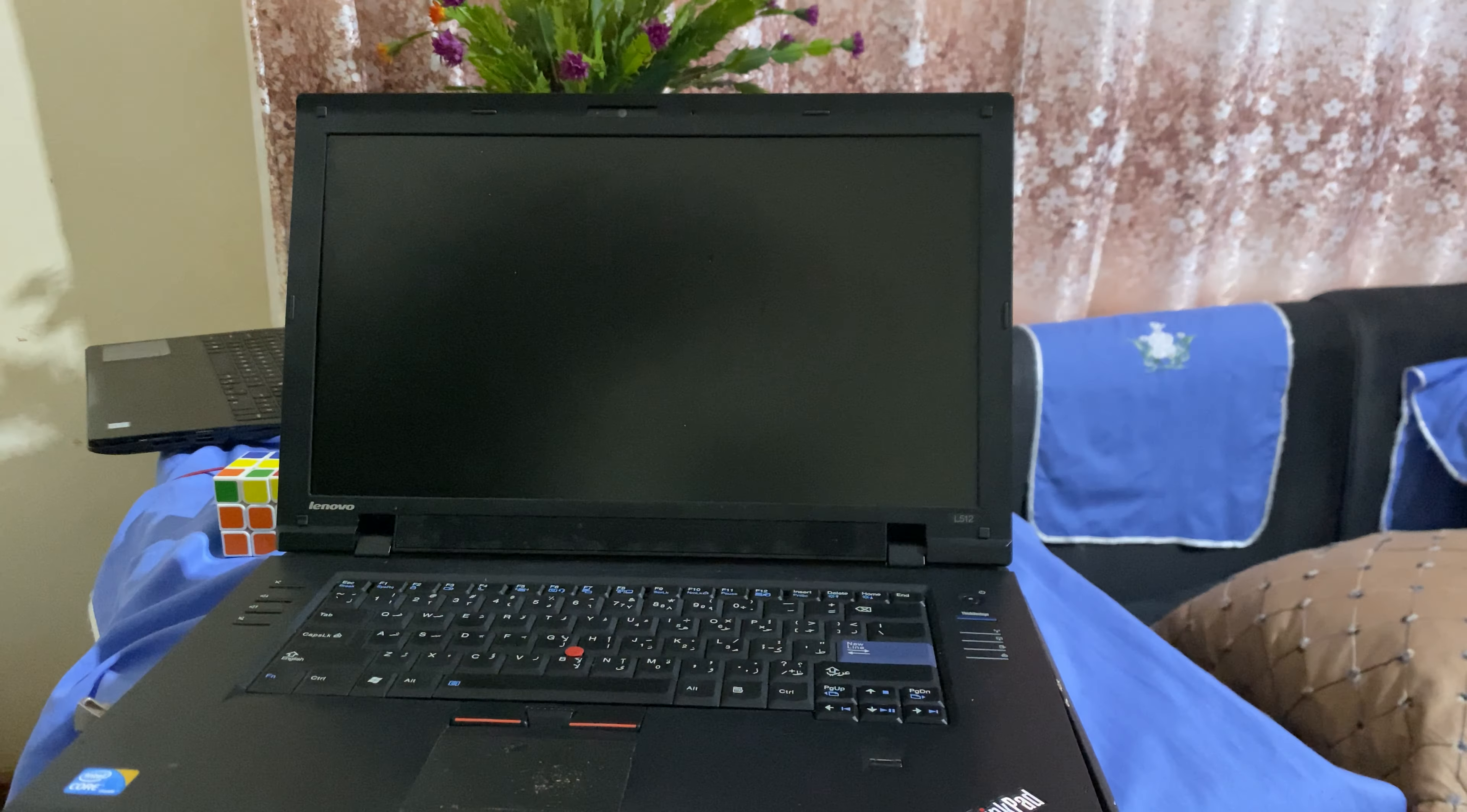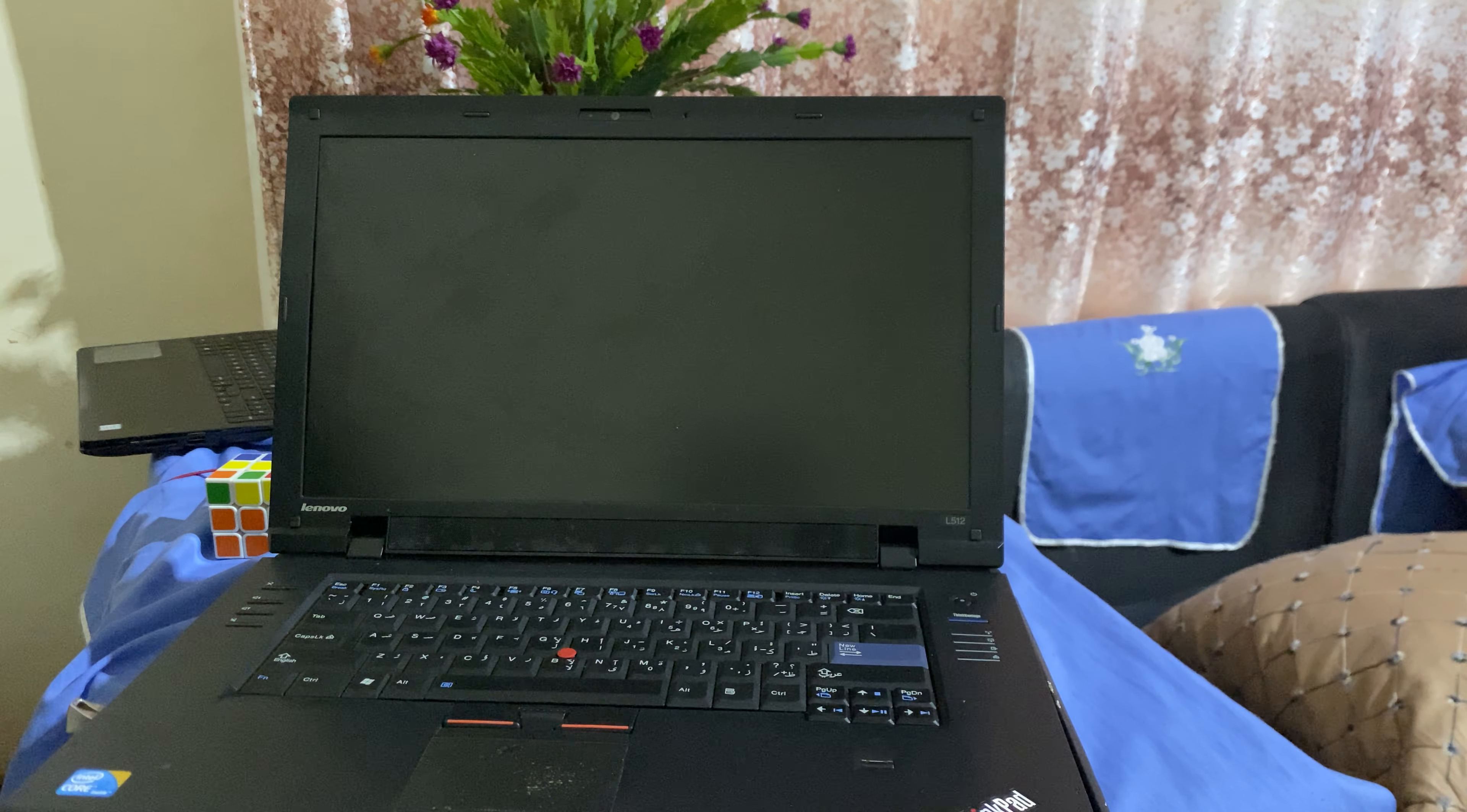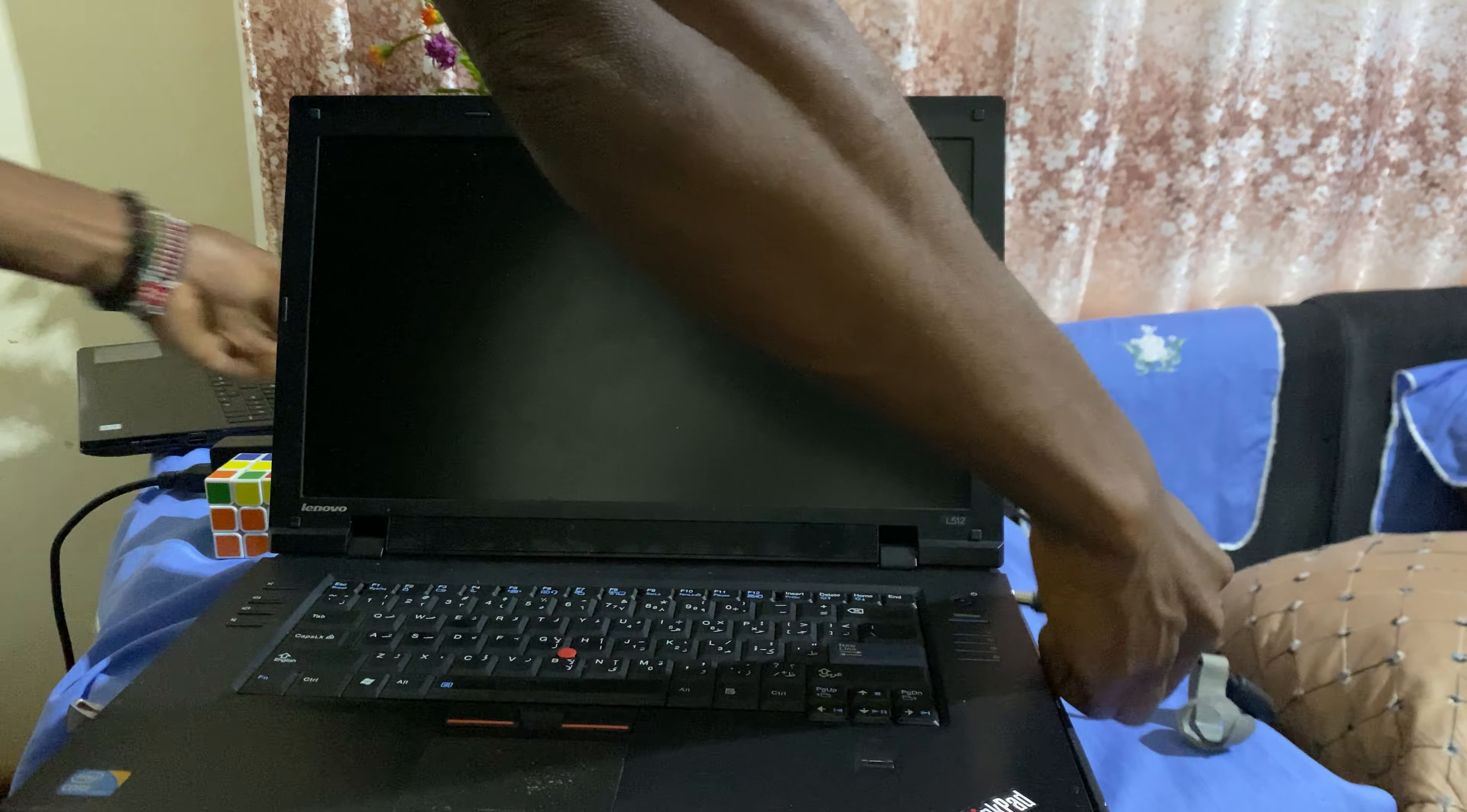And now I can go ahead and install Windows. In my case, let me get the power. Let me connect the PC to the power then continue with the video.